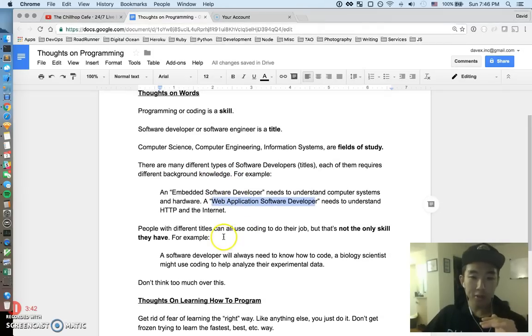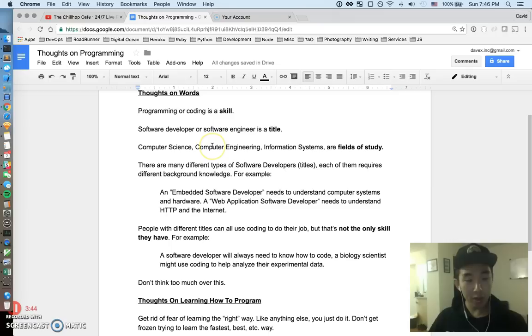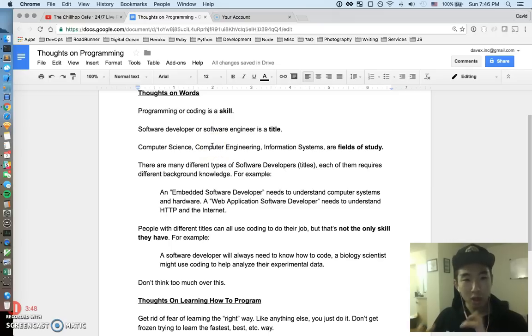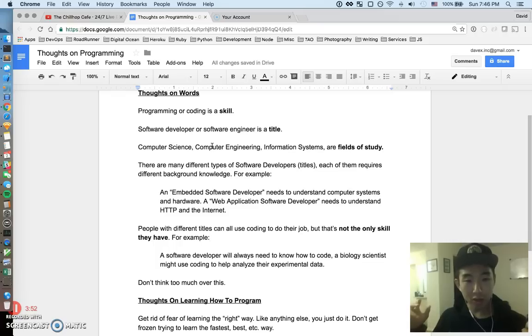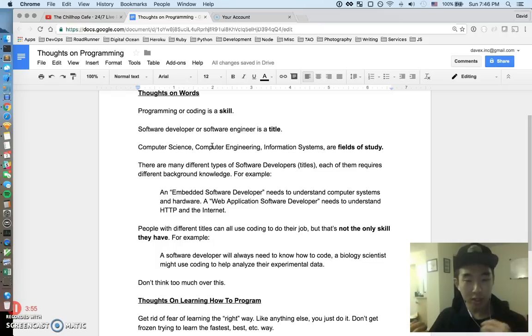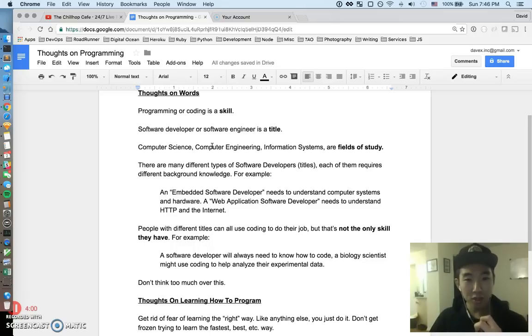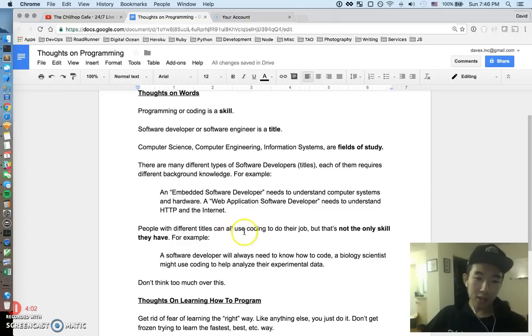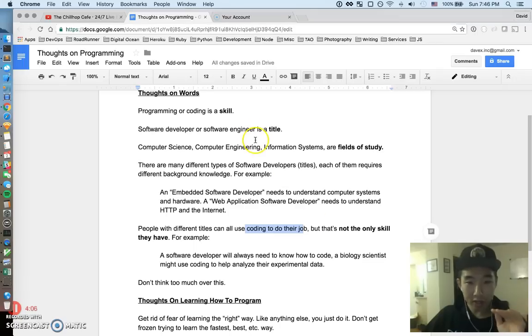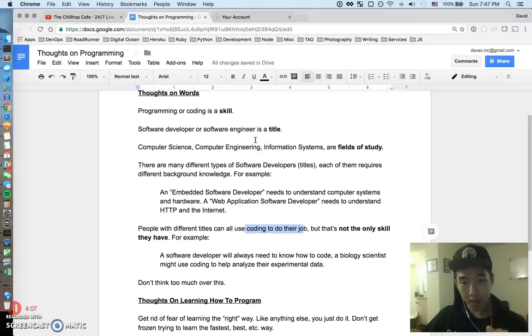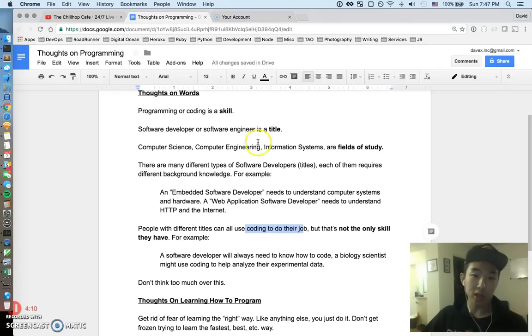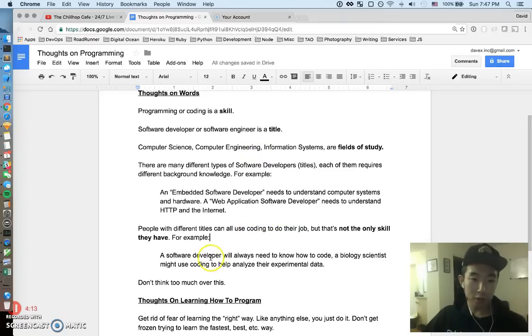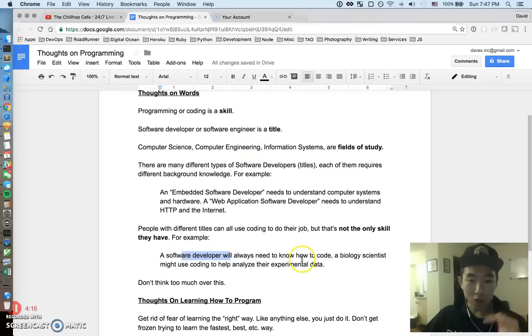Regarding programming or coding, you're not a programmer coder—that's not really a real job title. You can't, people that say they're like a coder, it's not really a good description of what you actually do. People with these different titles can use coding on their job, but that's not the only skill they have. Coding is a skill and it's just like one of many skills.